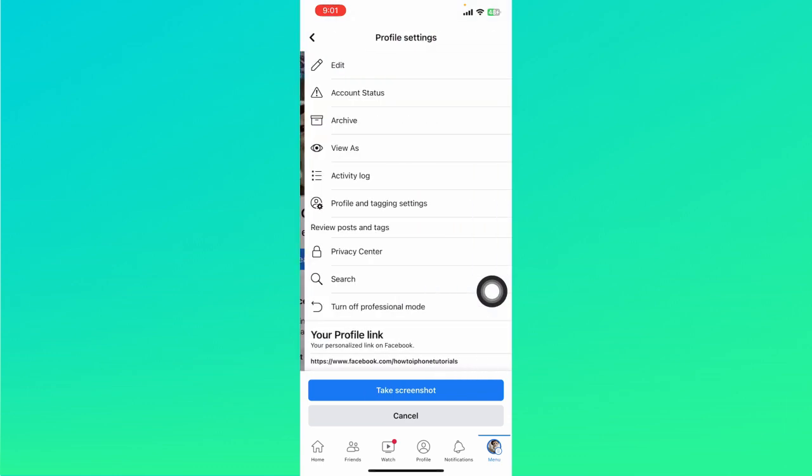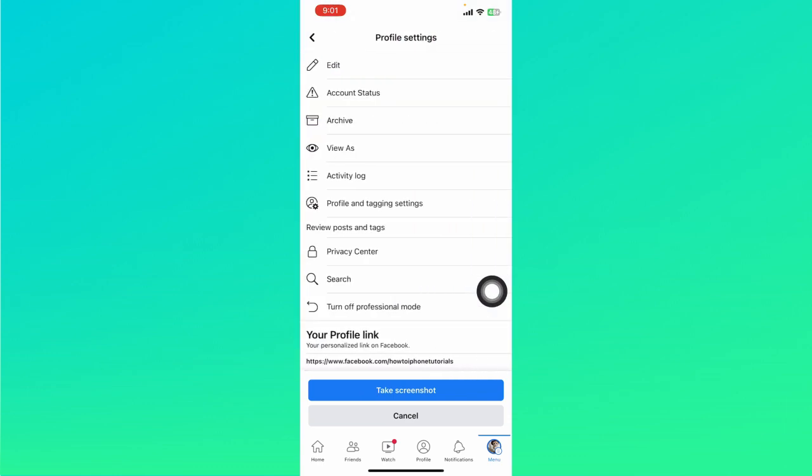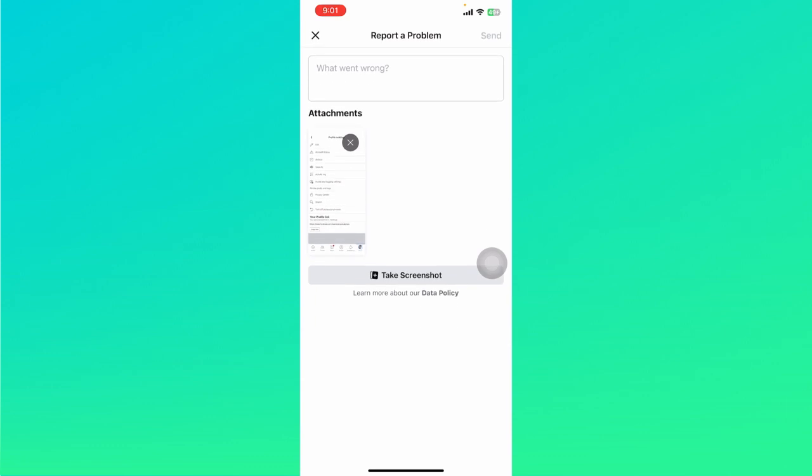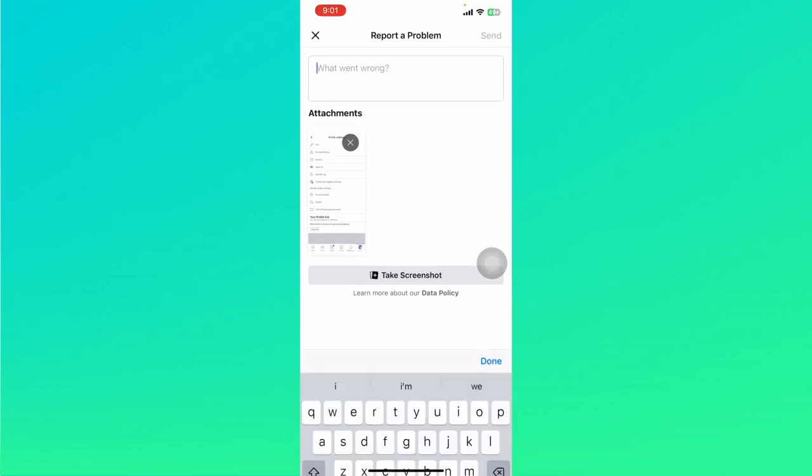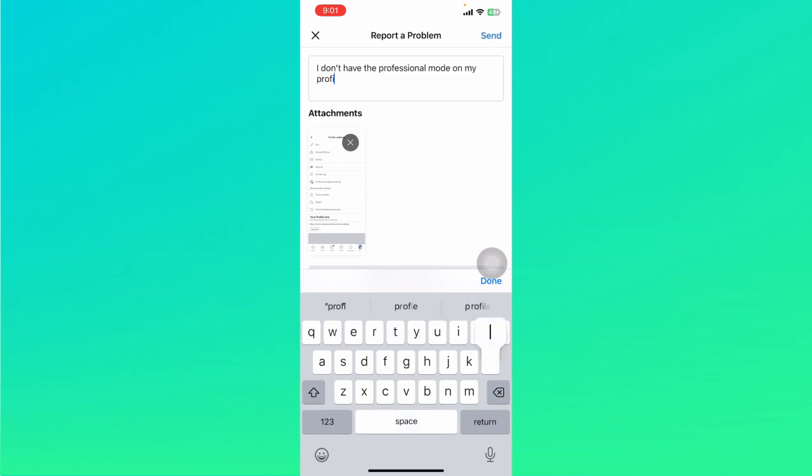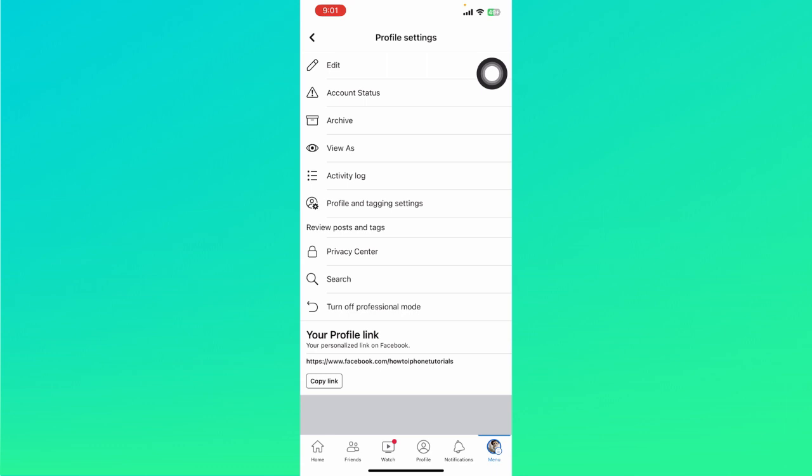Take a screenshot on here showing that you don't have the professional mode option right on this page. So click on 'Take Screenshot' and just type in that you don't have the professional mode, and just click on 'Send' right here and wait for Facebook to respond to your report. So that ends this tutorial.